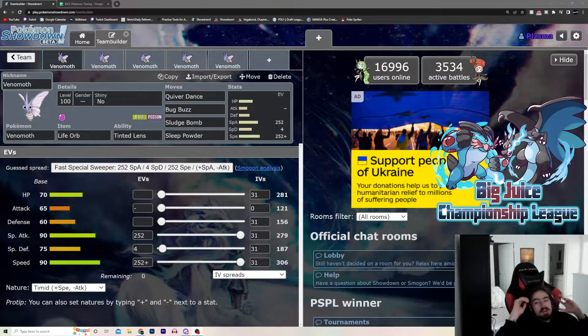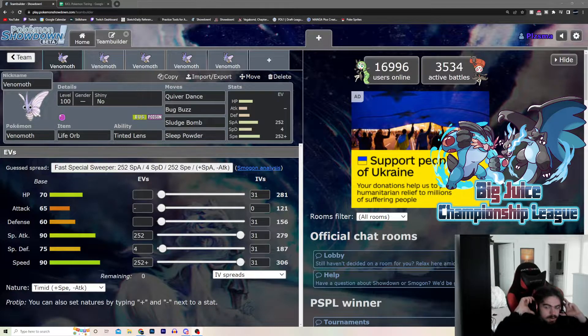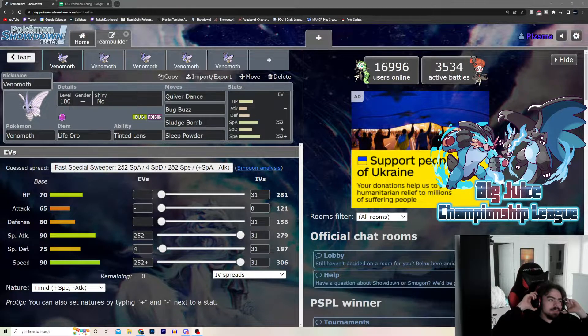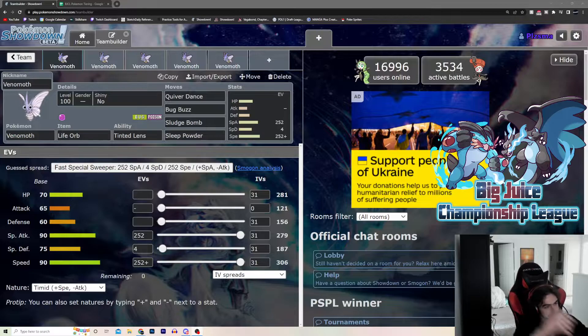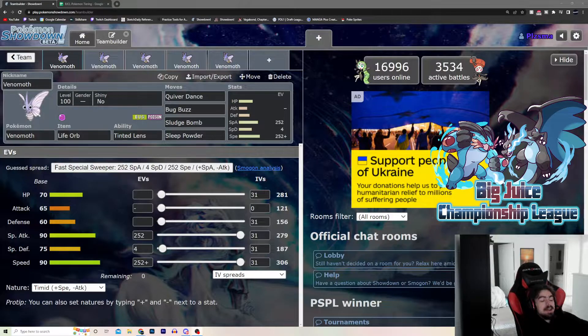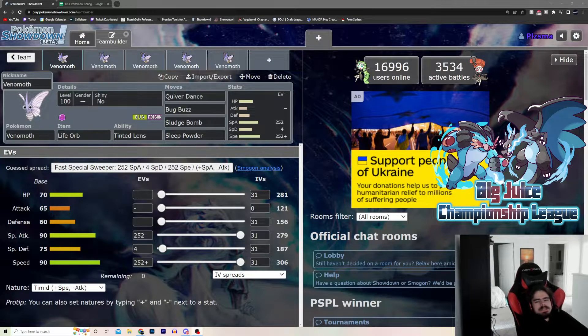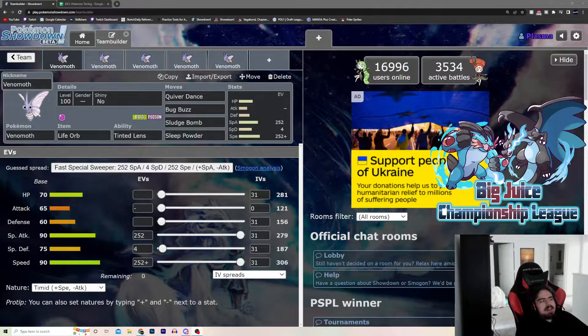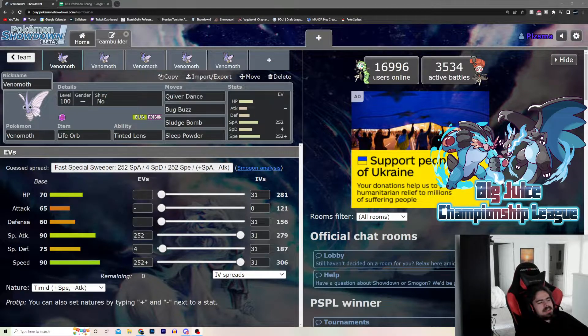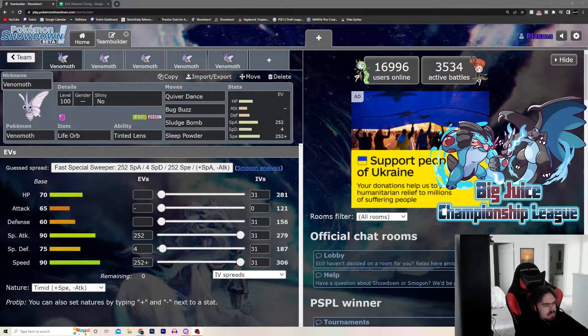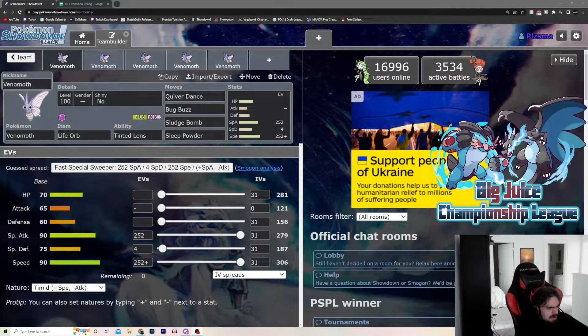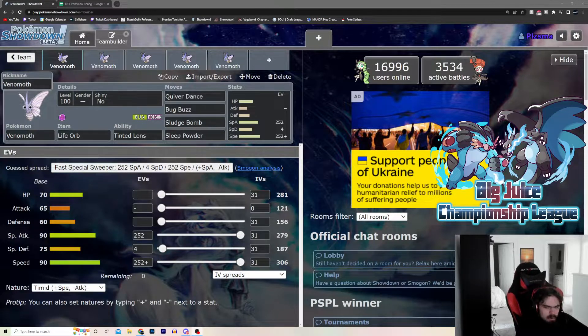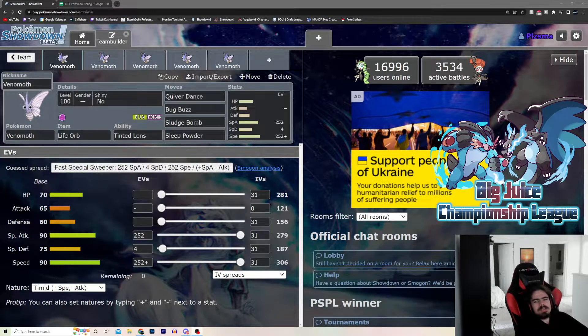What is going on everyone? We're here again with another Wave of Wire. Today, we're going to be talking about a mon that probably gets slept on the most, I would say.